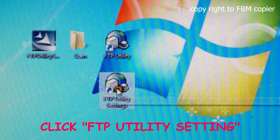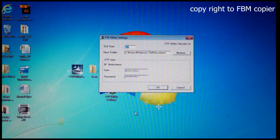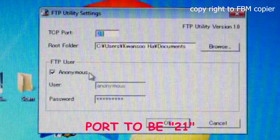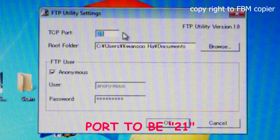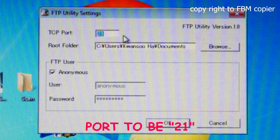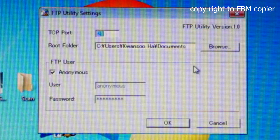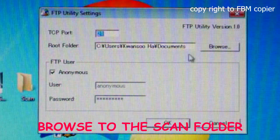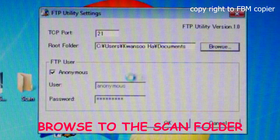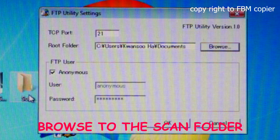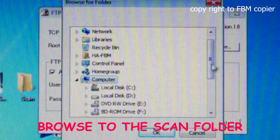Double click FTP Utility Settings. Leave the TCP port as 21. For root folder, you want to browse to where you've created the scan folder earlier.